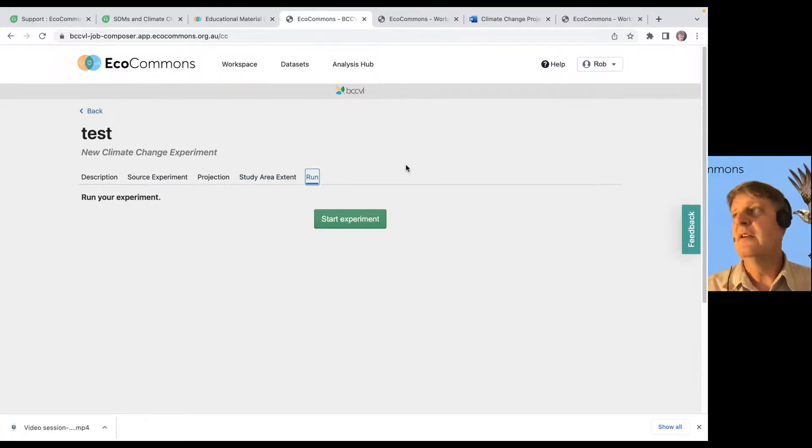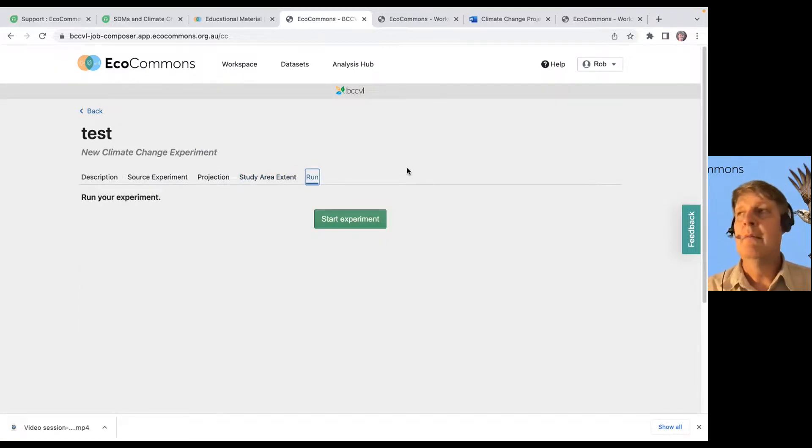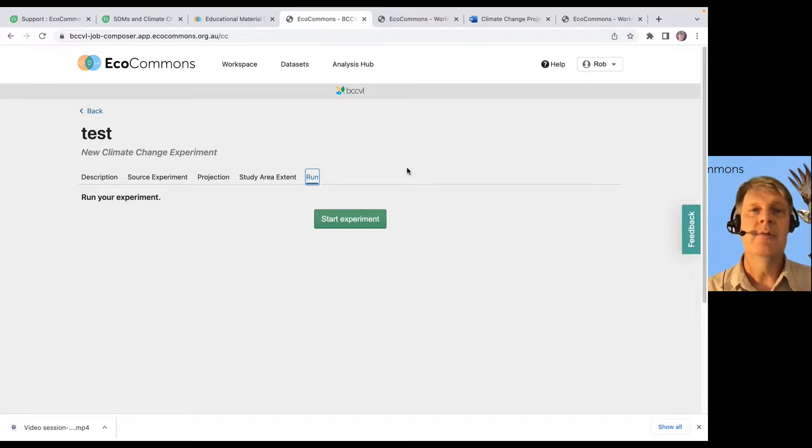And then you hit run, right? So, that's fairly easy. Point and click dashboard tools runs in about 10 minutes.